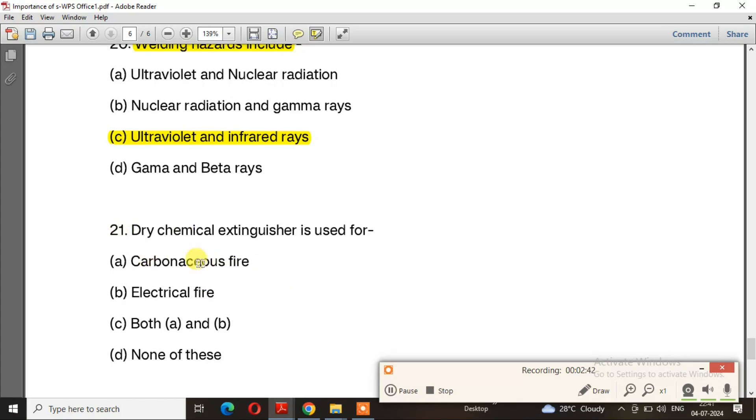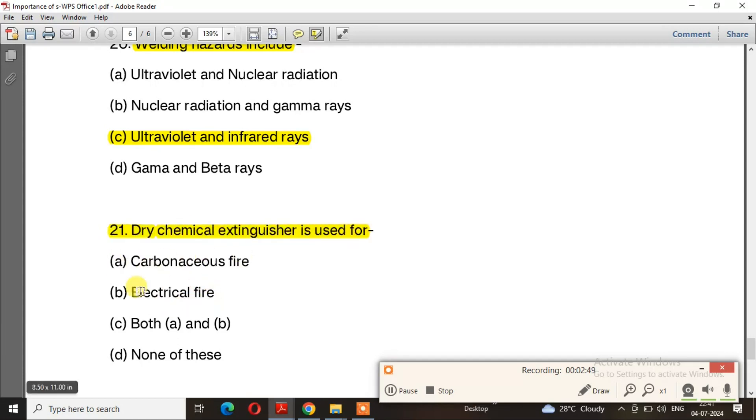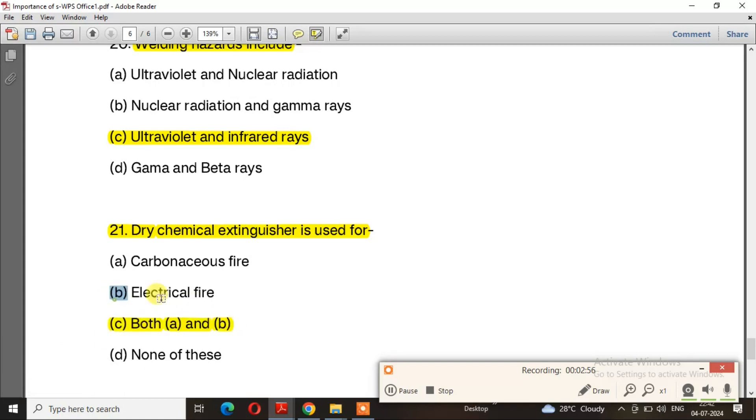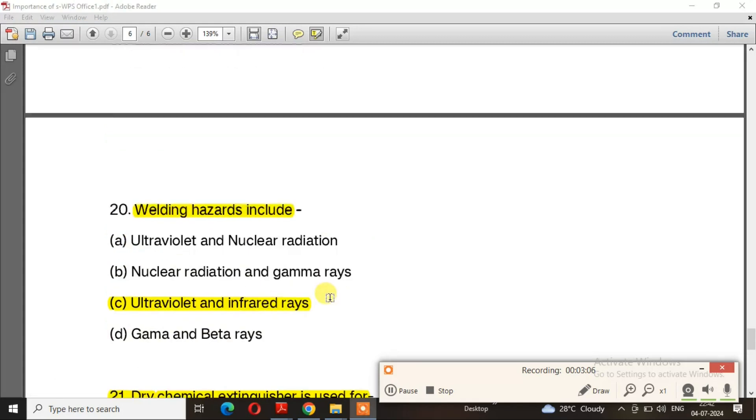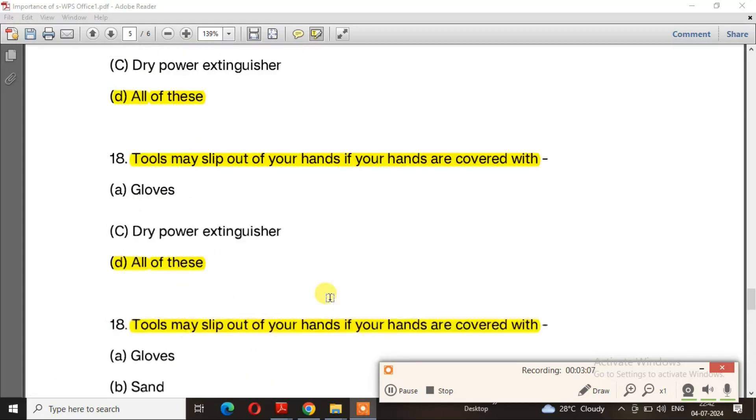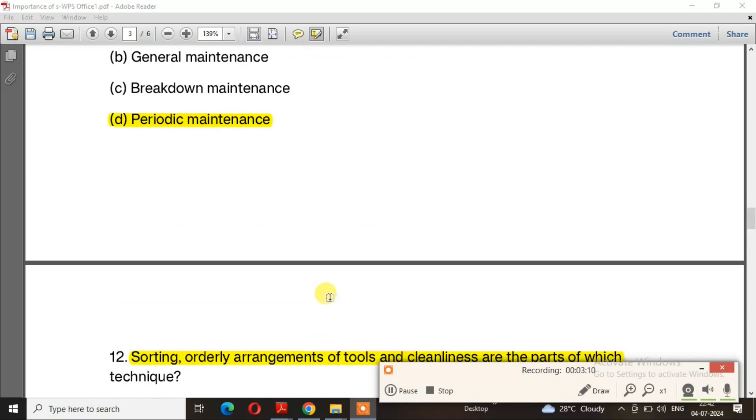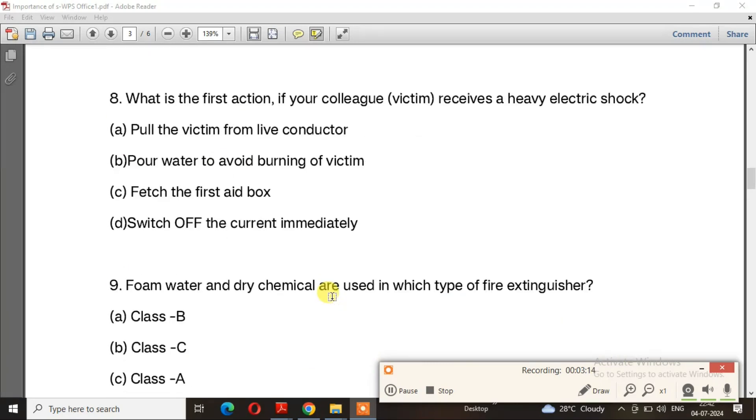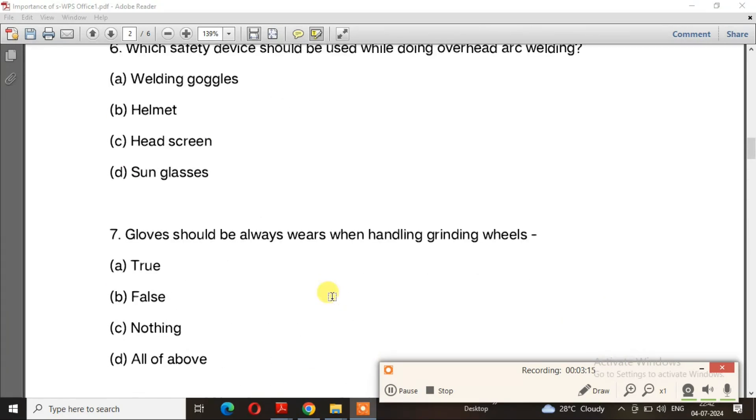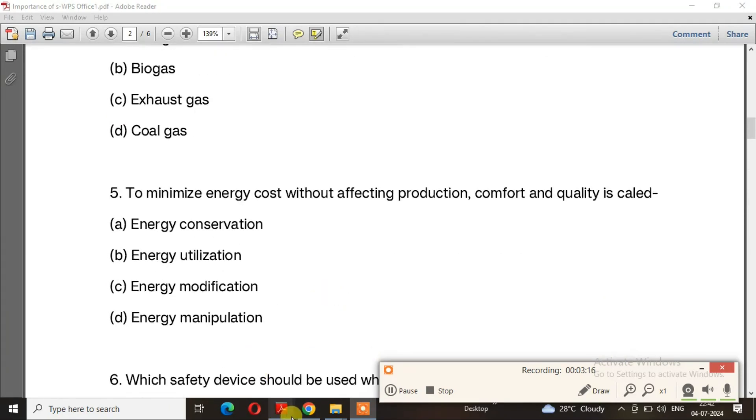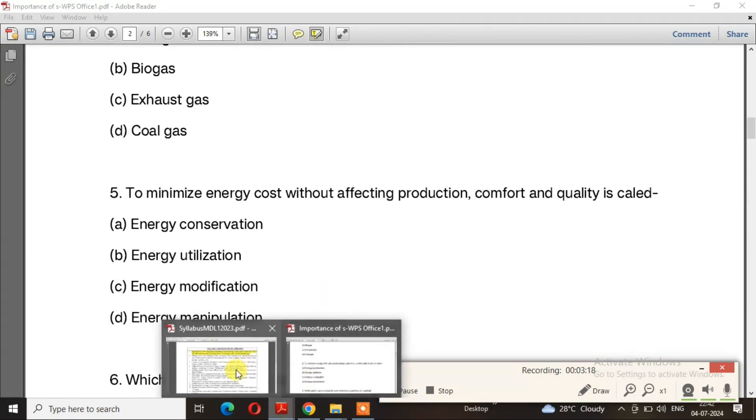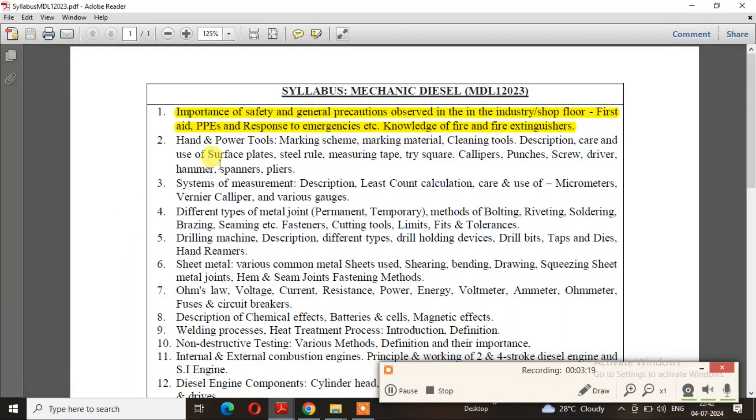Question 21: Dry chemical extinguisher is used for? The right answer is option C, both A and B - electric fire and carbonaceous fire. These are important questions covering fire and safety. Next, we will discuss hand and power tools.